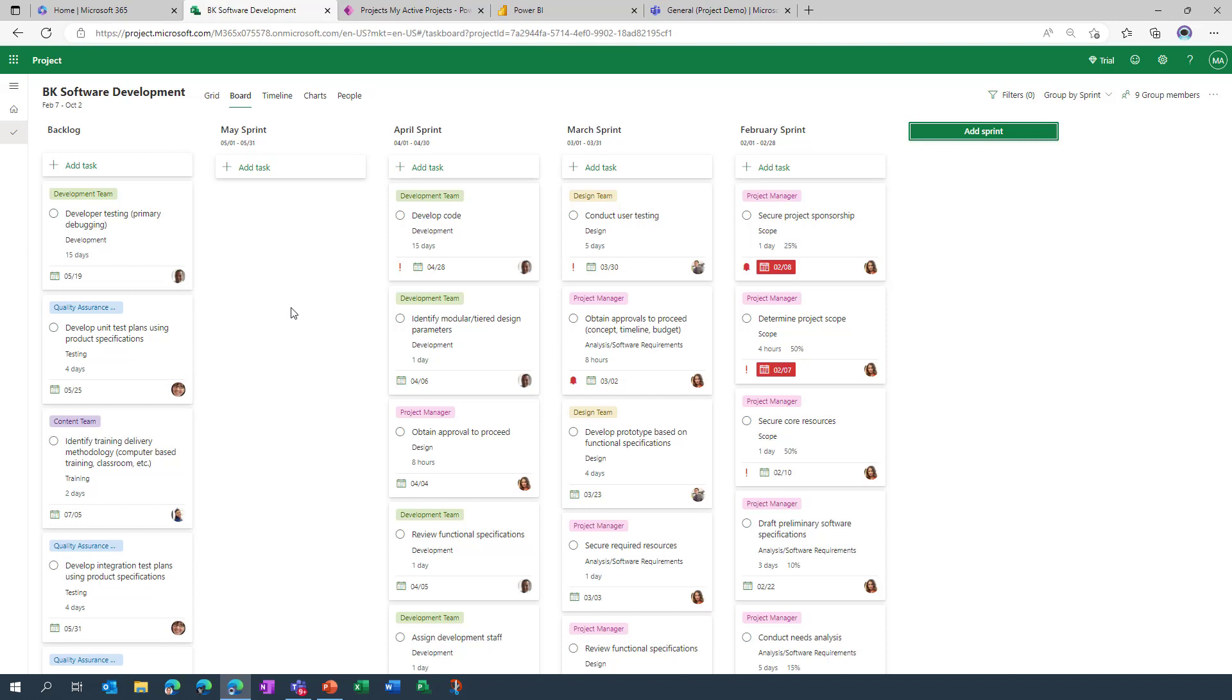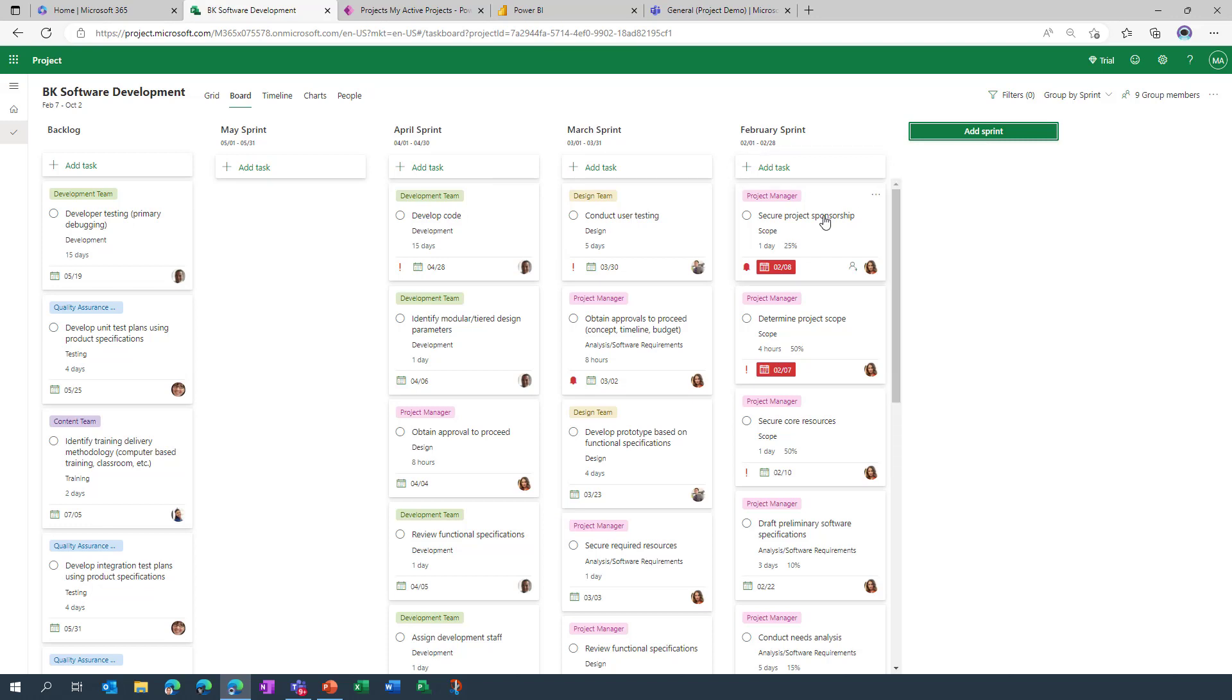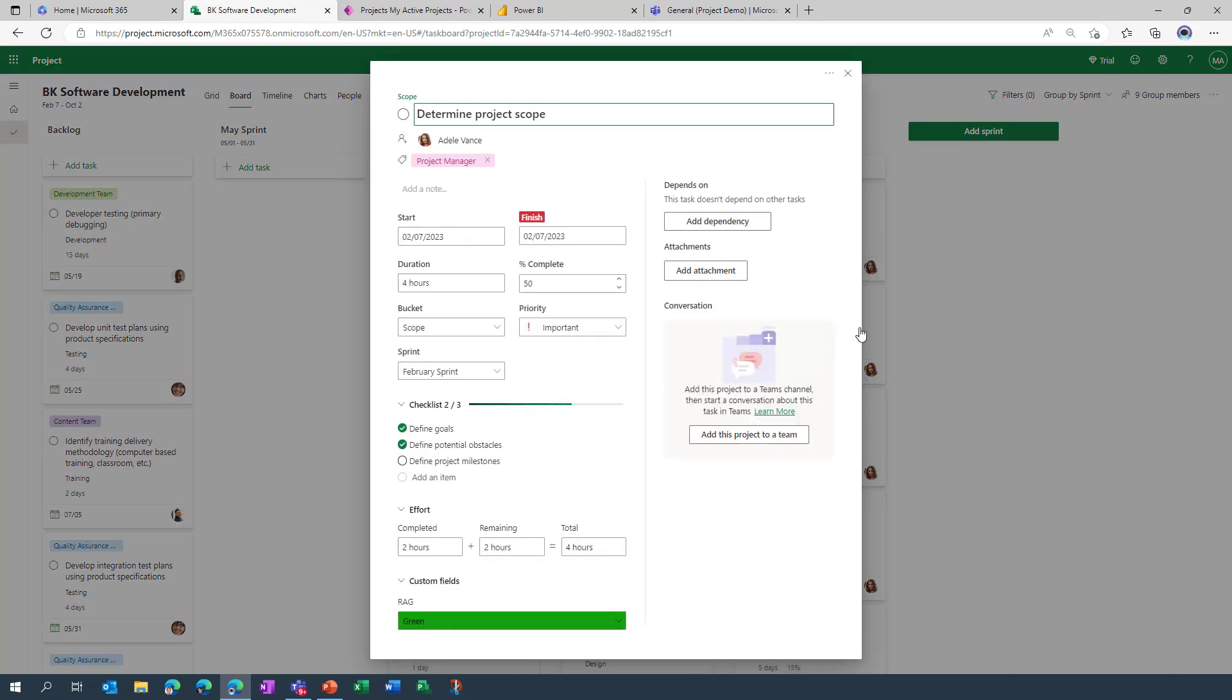We've already got a variety of sprints in place: February, March and April, and each one of these cards as I mentioned earlier represents a task within the system. So we'll click into one of these cards, and that then opens up this detailed task information view.